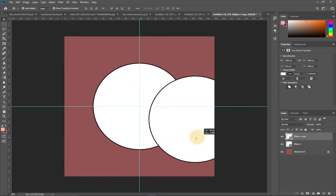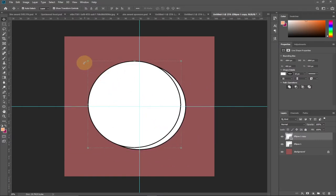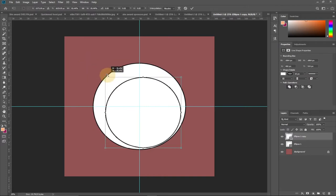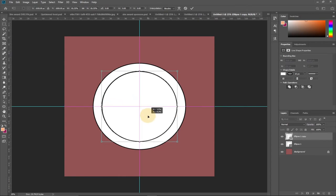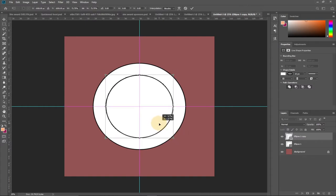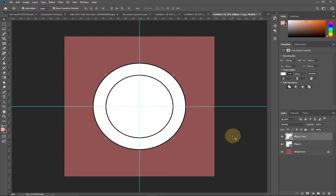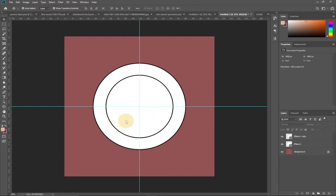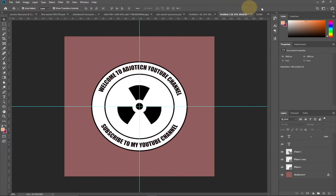We can now reduce the duplicate circle and fit it in the middle. Hold Shift while dragging to maintain the shape as you scale it down. Try to fit it right to the center guide. Now we have the main circle and the smaller inner circle positioned correctly.